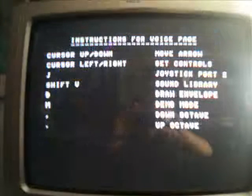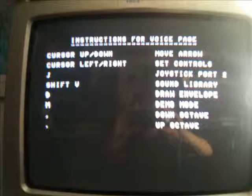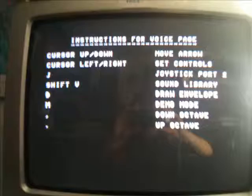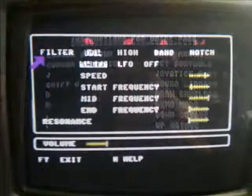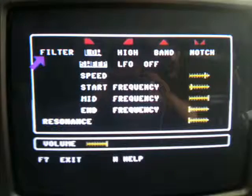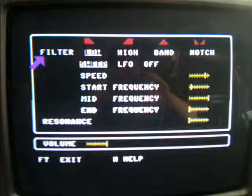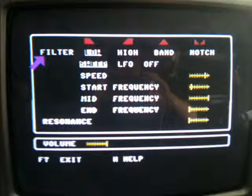The help page shows the controls to use on the first screen and also shows that you can draw the envelope. Pressing F7 results in the following page which shows the settings for the filter and the volume, the filter having resonance of course.